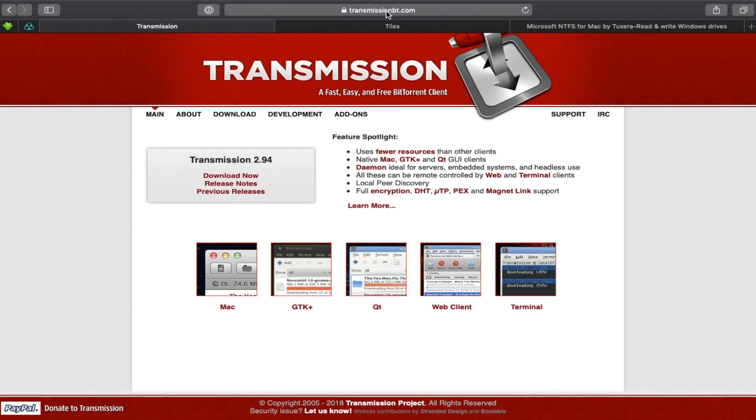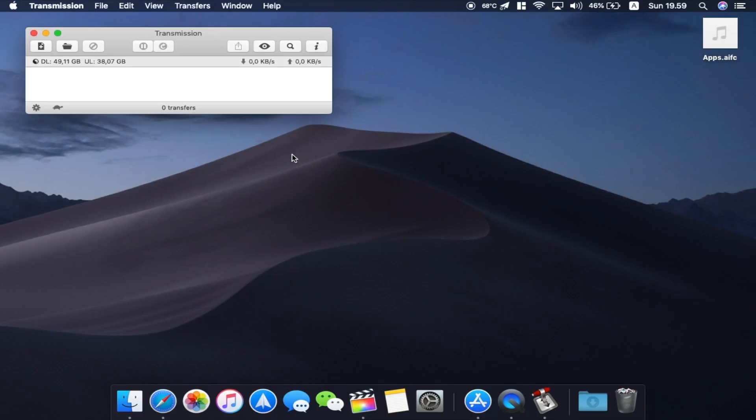It's amazing and it has no ads. That's the most important thing. It's called Transmission. I'll put the links down below. It's available on Mac and other Linux platforms. I wish it could support Windows because it's really that good.